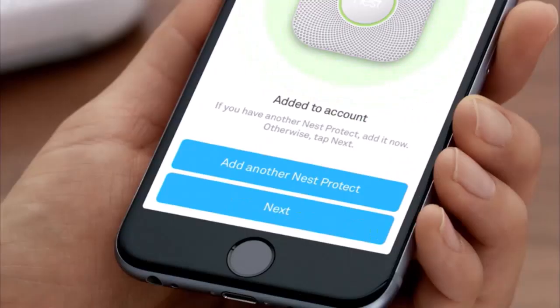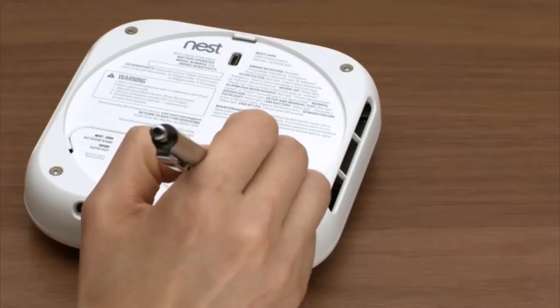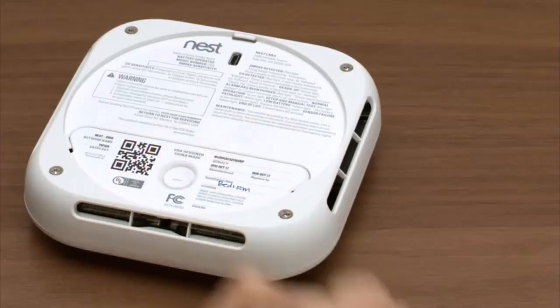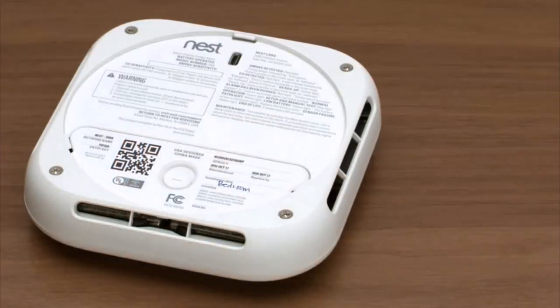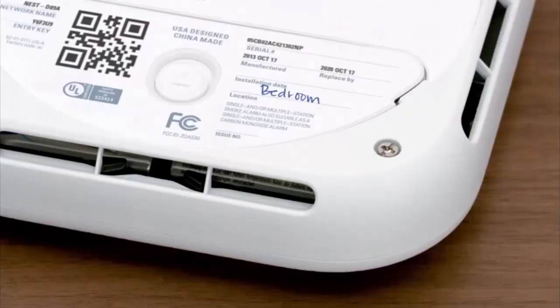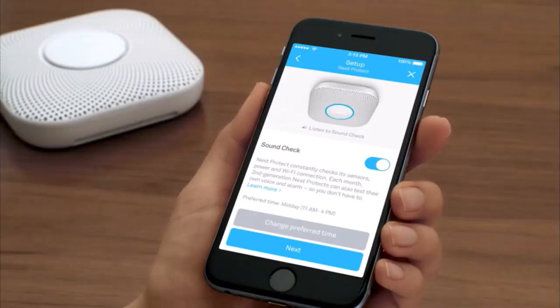The app will ask if you have more Nest Protects. If you do, it'll take you through a faster setup for the rest of them. To help you keep track, write down the room where you're going to install your Nest Protect on the back. After you're finished adding all your Nest Protects to your Nest account, you'll choose Sound Check settings.